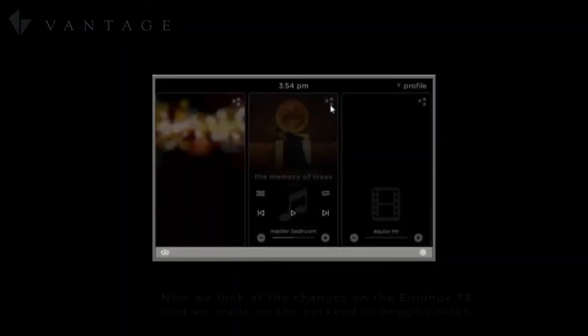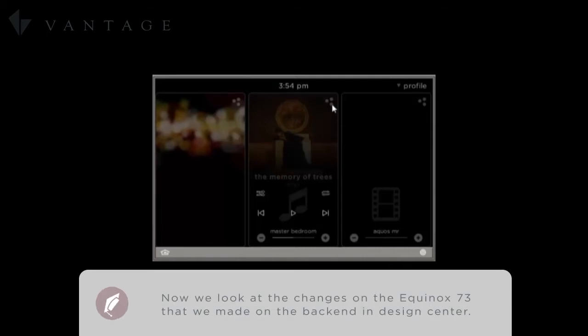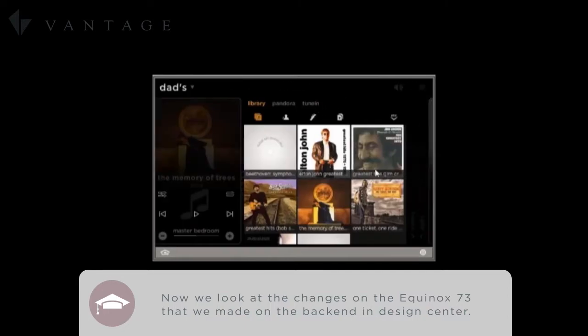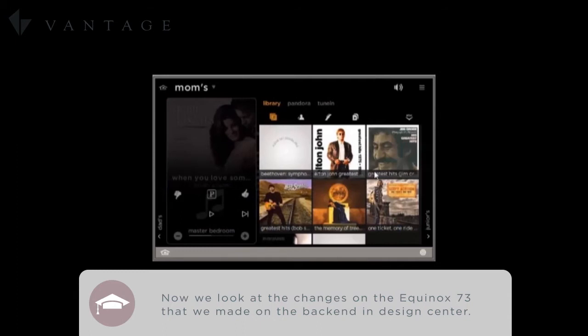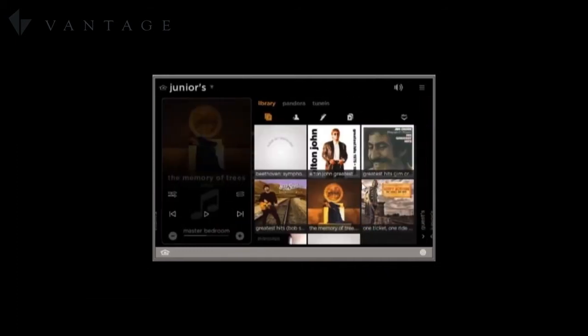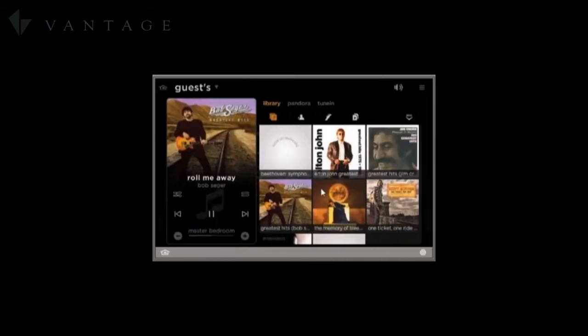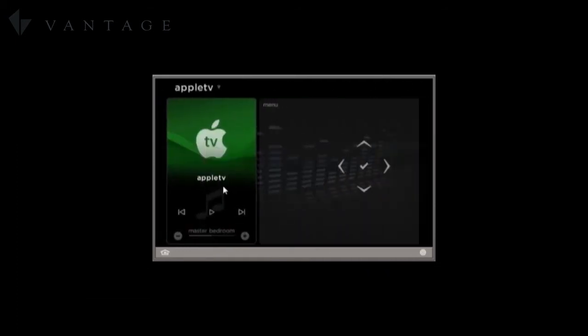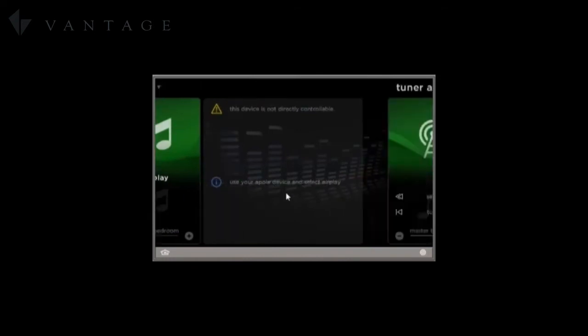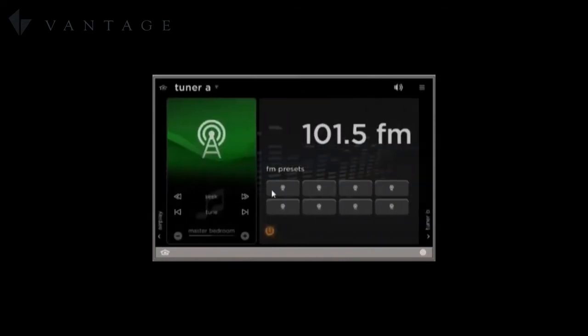Once we open an Equinox interface either on the Equinox 73 as we see here or an Equinox 41 or an Equinox app on a tablet, we see that the music widget now has been created and that all the functionality that we expect is here. We see that all the different sources and the power.